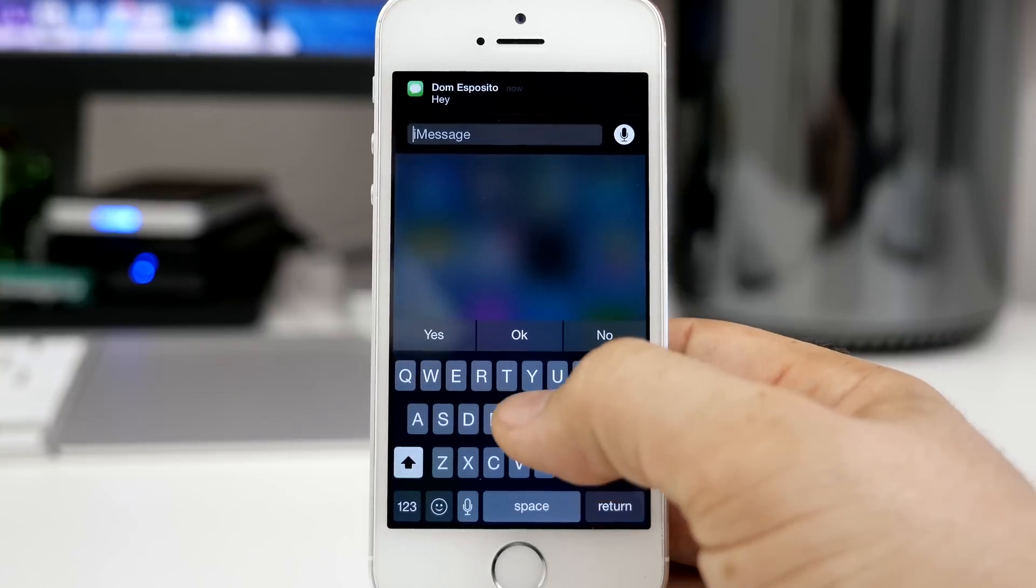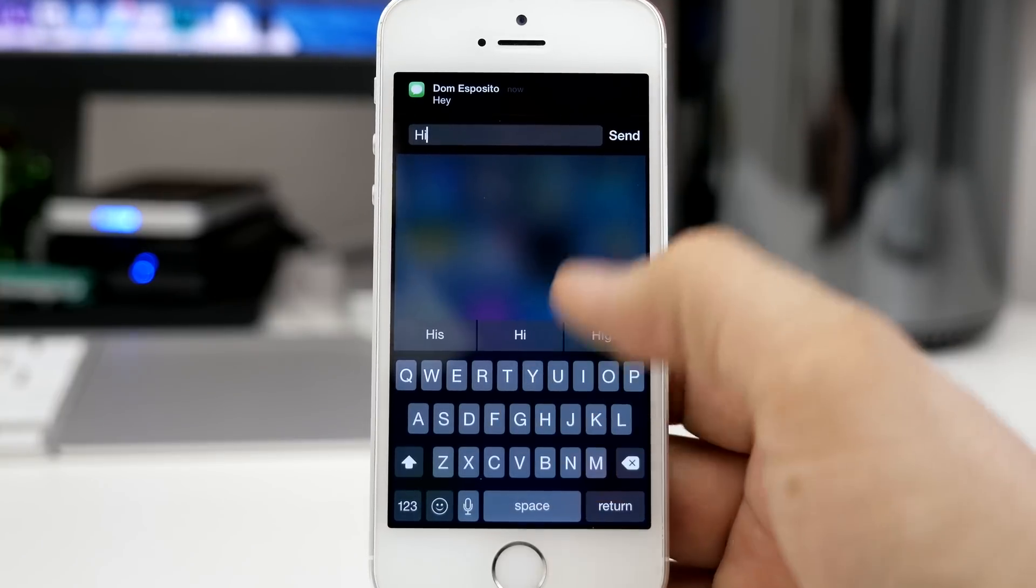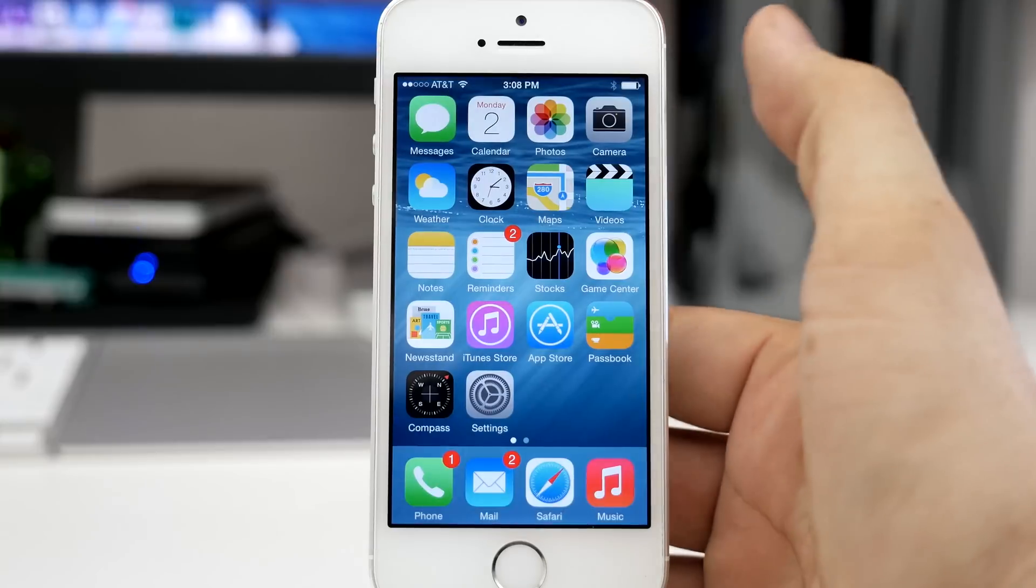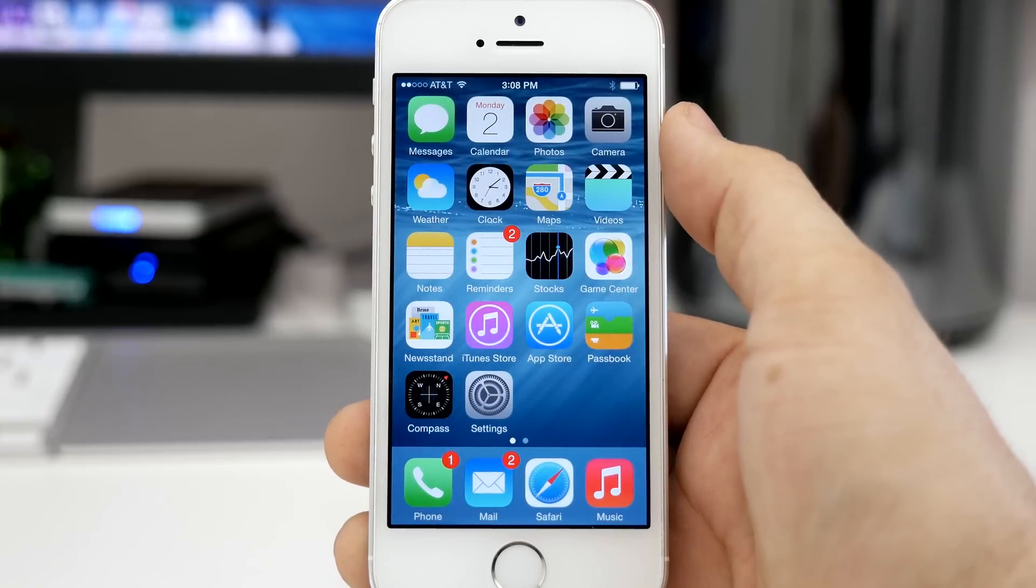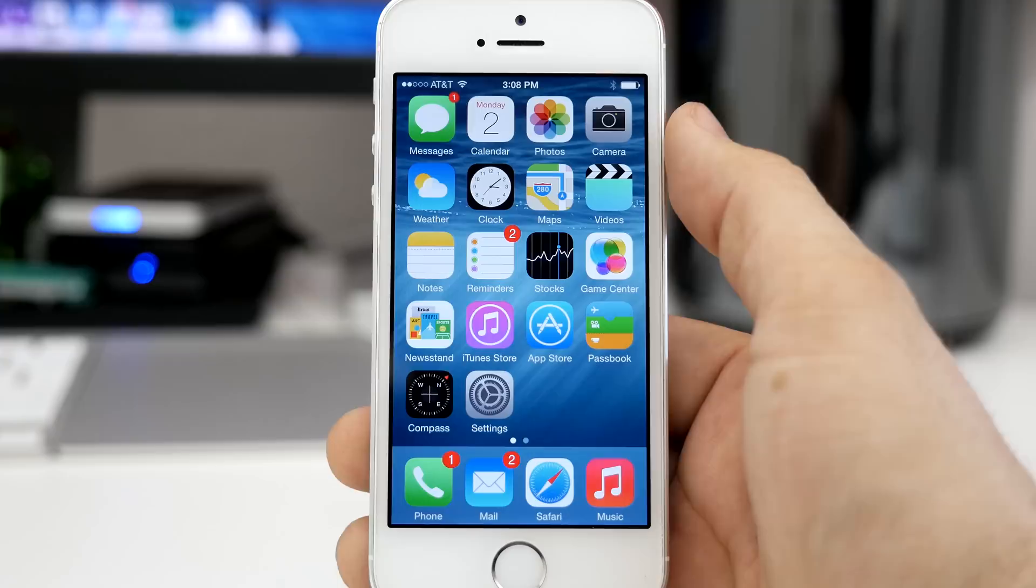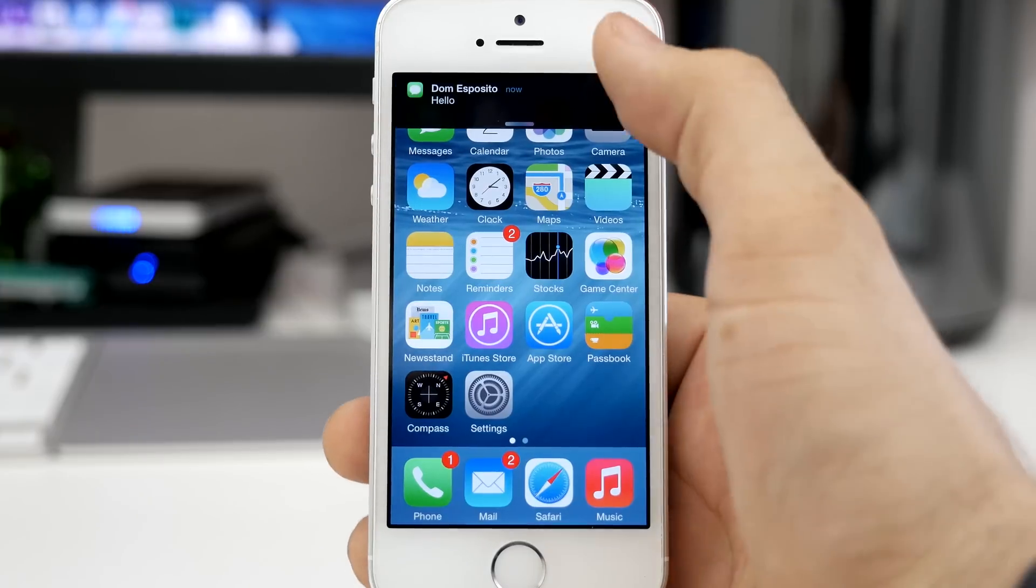As you can see, I swiped down on that notification banner and it allowed me to quickly type a response back to the incoming text message.